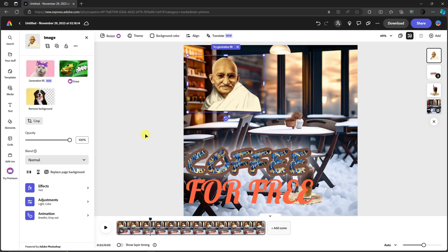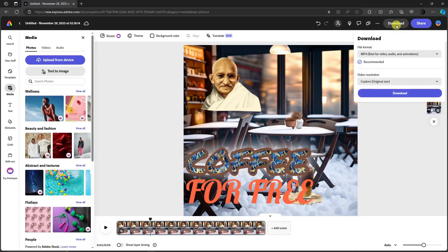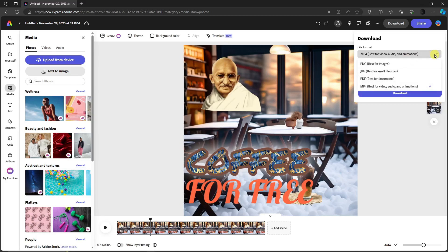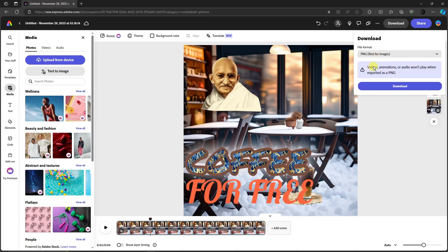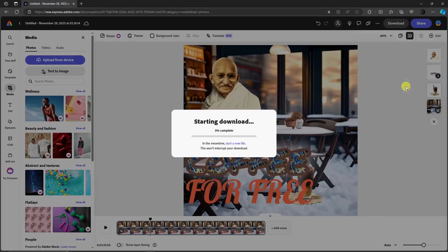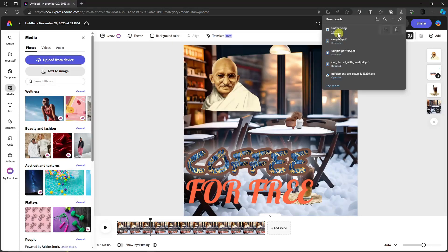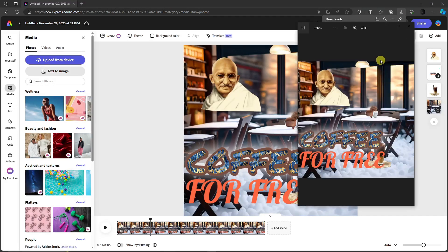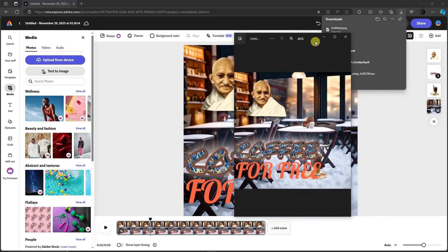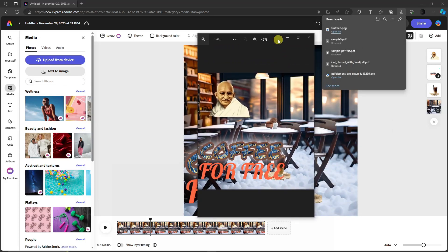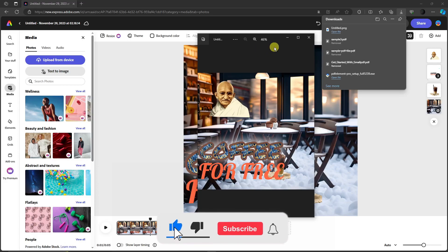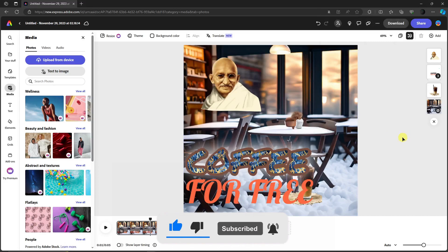Those are the tips and tricks for Adobe Express as a beginner. If you're satisfied with your design, click Download. You can choose MP4 since we have animations, or PNG if you just want a static image — note that animations only play when exported as MP4, not PNG. I'll download it as PNG, wait for it to complete, and there on the desktop is our new photo. We just created it using Adobe Express. Thank you for watching — please hit Like, subscribe, and see you in the next one!